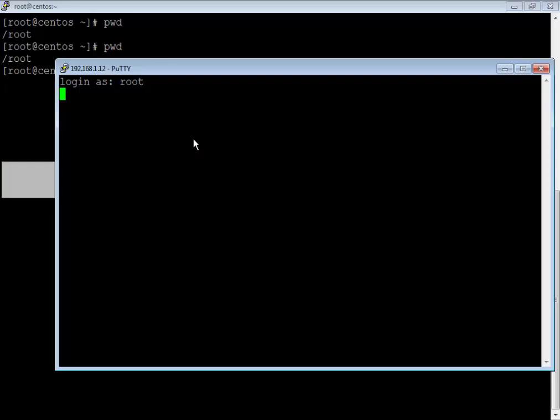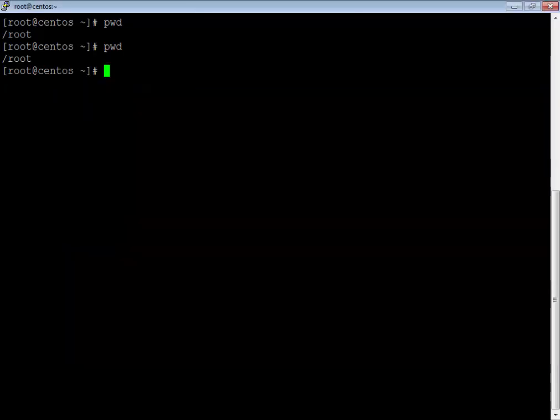Whenever the system has been triggered with the out of memory killer or OOM, the logs have been written inside /var/log/messages. That is the first place where you are going to look for any kind of errors or issues. I have a test program called memtest where I am going to allocate some memory — let's say 256 MB of resident memory.